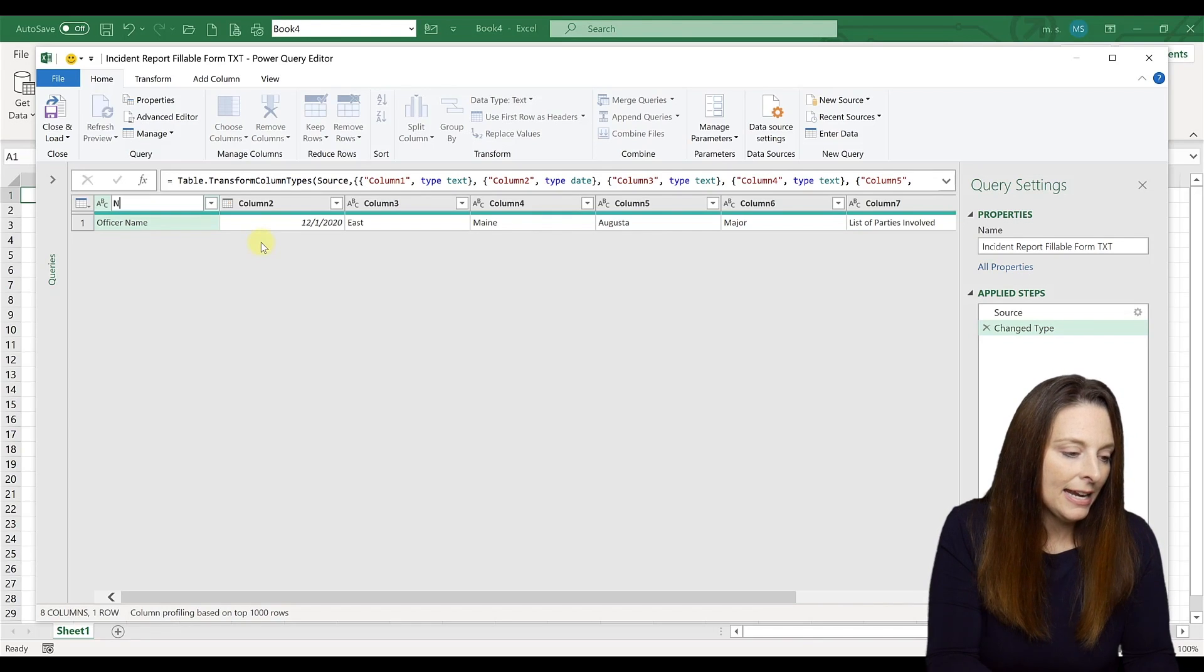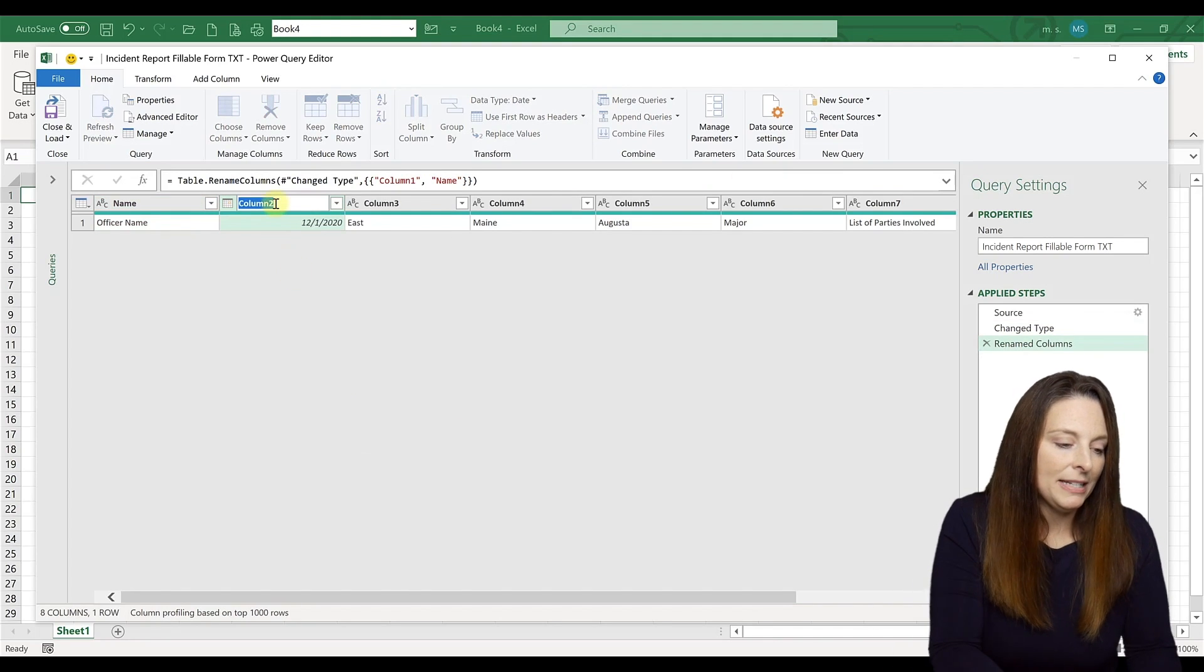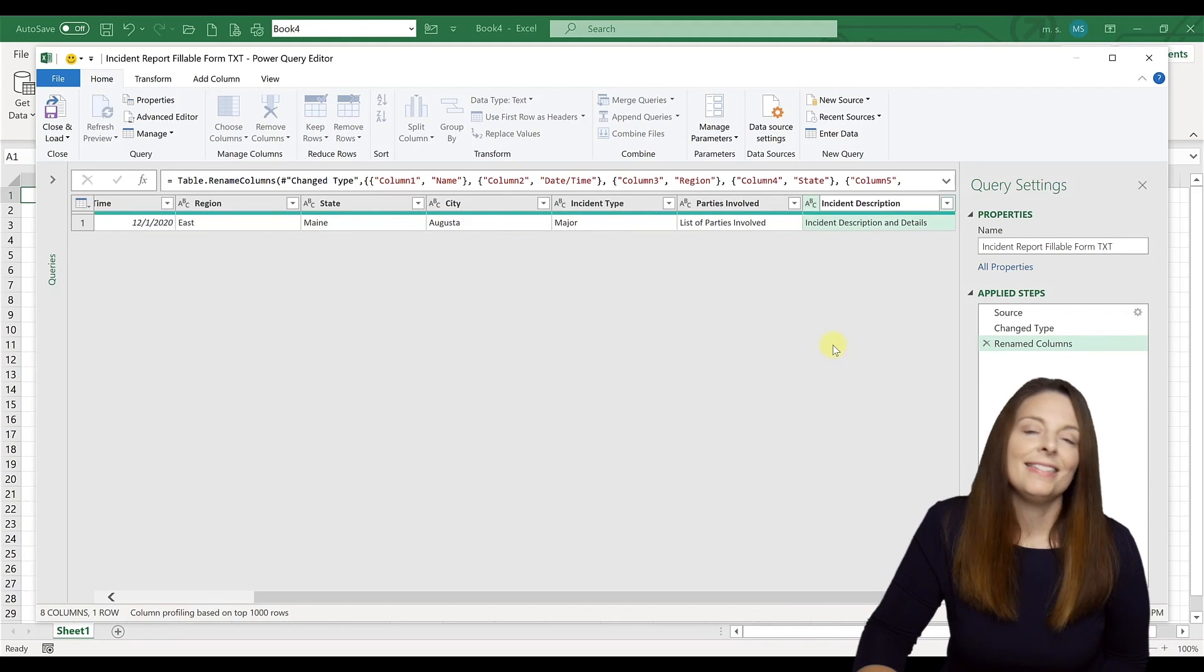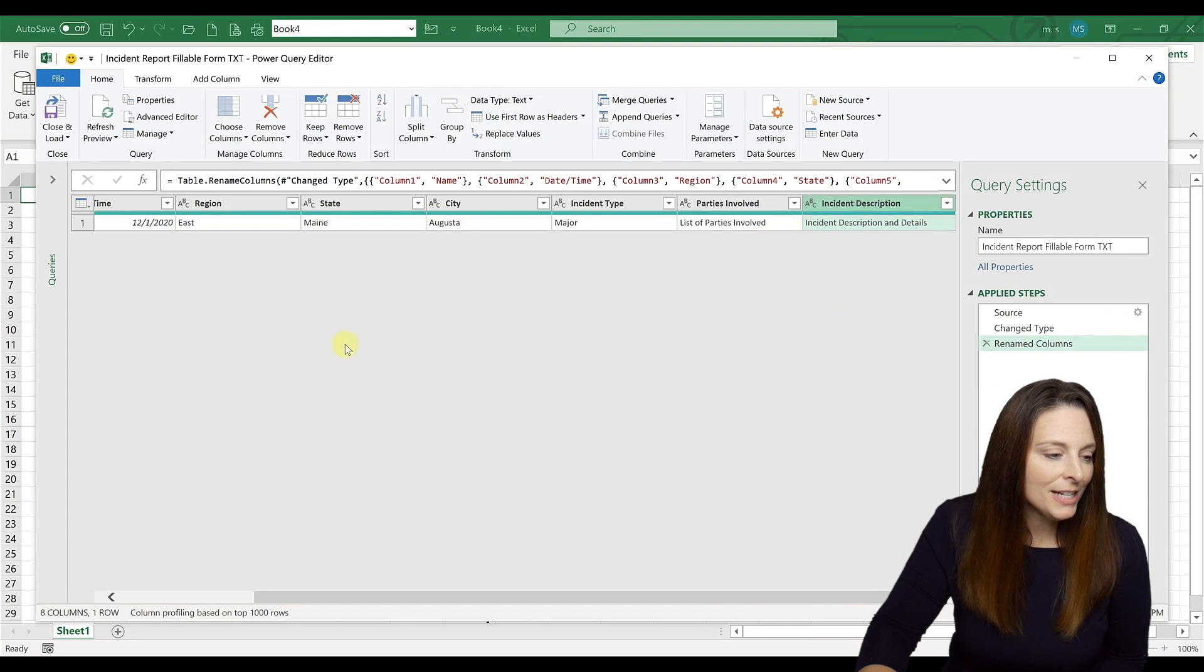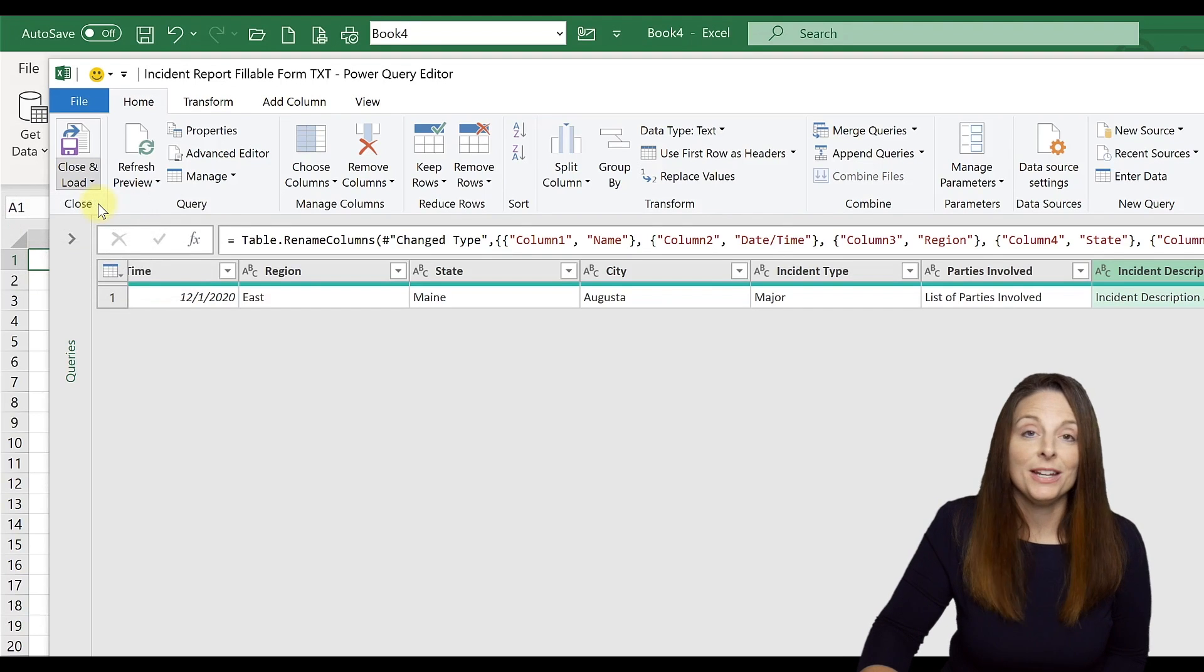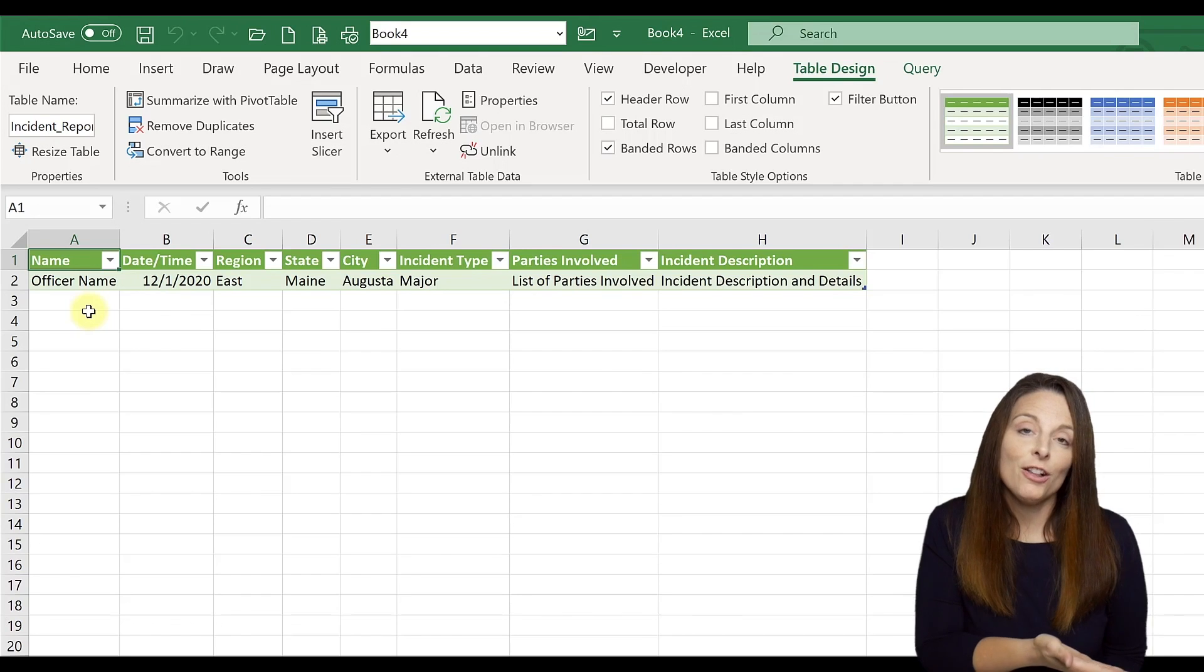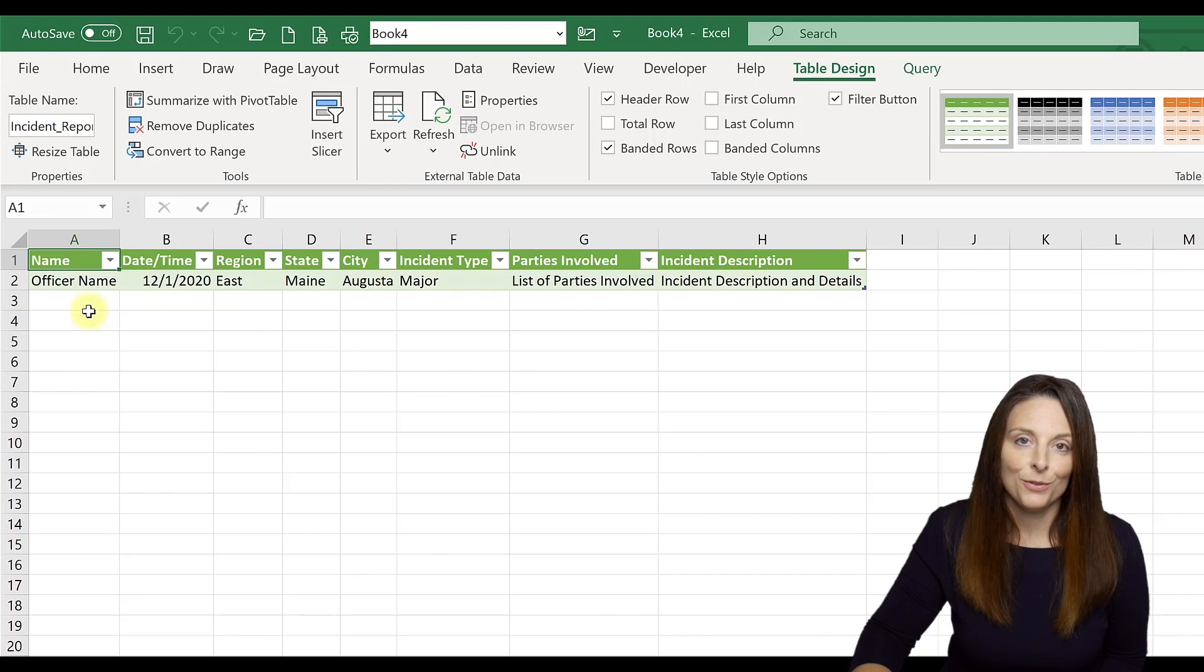And there I've labeled all of my headers, relabeled all my headers for my spreadsheet. And now I'm going to come over here and say close and load. And I'm just going to close and load into the spreadsheet and it comes up. So now you can see all of my form field data is now in a nice spreadsheet database format, which is great.